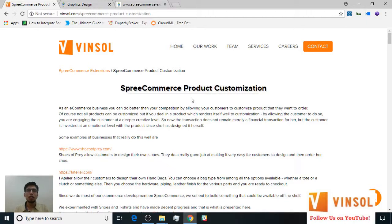There are a lot of eCommerce companies that sell a variety of products, but not all of them allow customers to customize their products. But there are many customers who still want to customize their items according to their own wishes. If you also run an online store around products that can be customized and are wondering if there is an extension for it, then Winsall saves the day for you. At Winsall, we tried to solve this problem in general for businesses by developing its eCommerce extension around product customization.